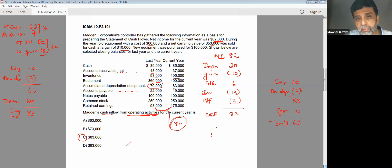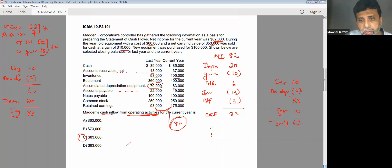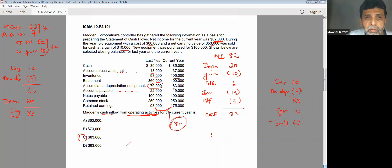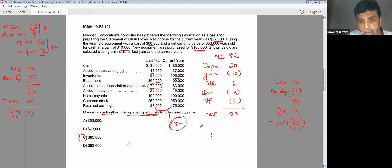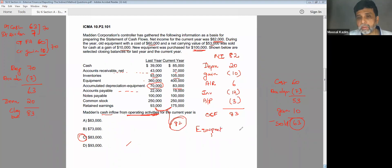Let us try what happened to investing. First of all, they clearly told you a new equipment is purchased for $100,000. And an item was sold for $63,000. You're not supposed to net off the amounts — you have to show the purchase separately and the sale separately. GAAP insists on that.